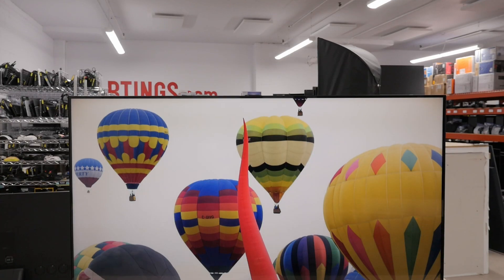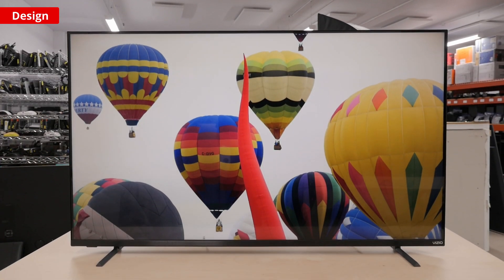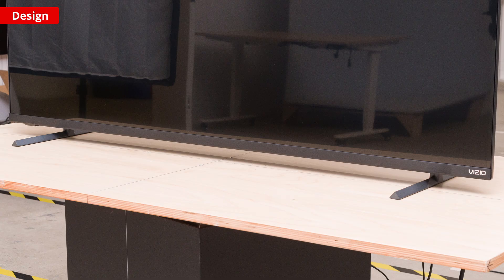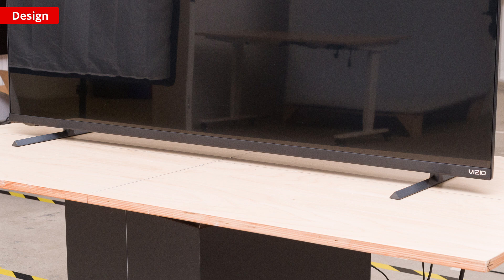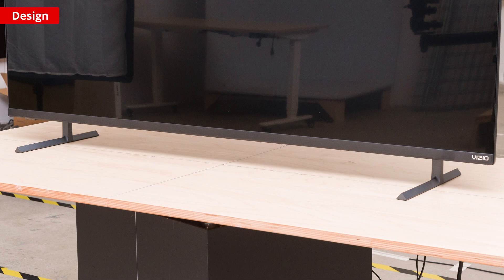The M7 has a pretty standard design, so there isn't too much to talk about. The stand has two height positions, so you can raise the TV a few inches and fit a soundbar below.